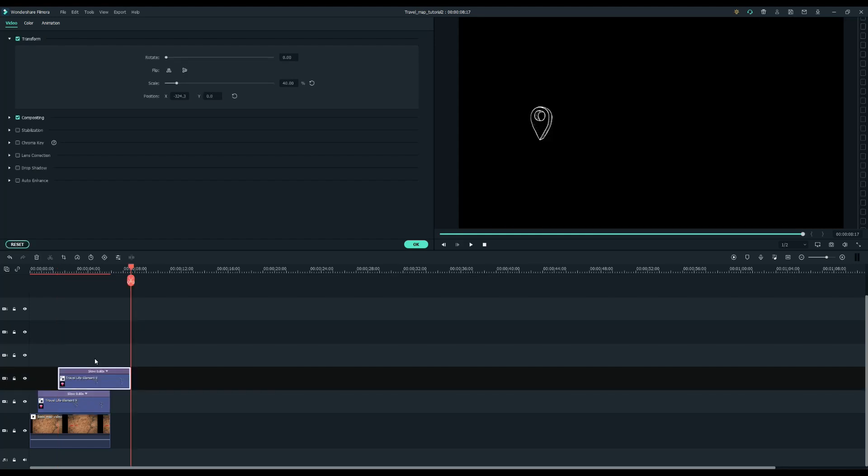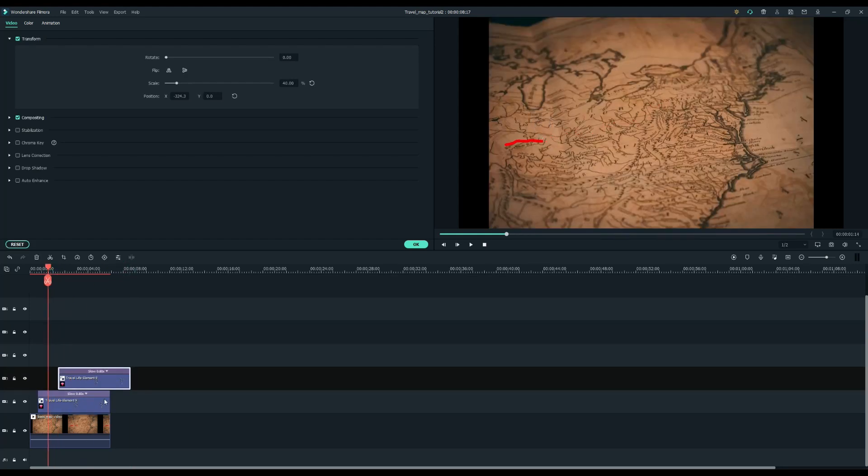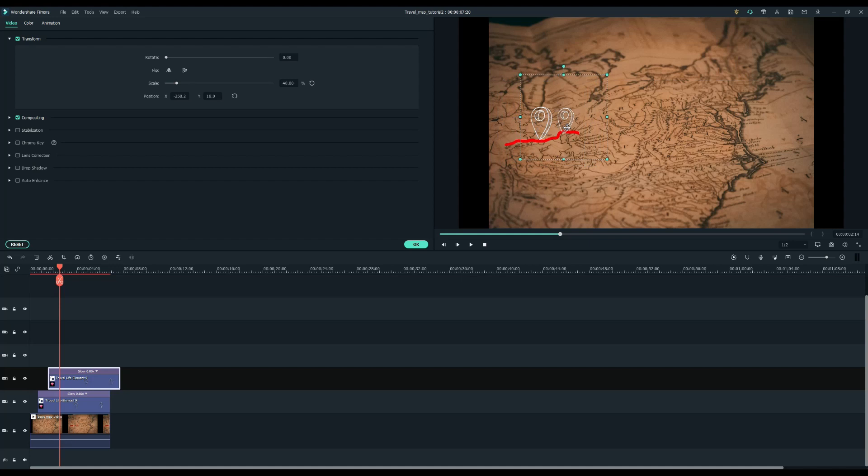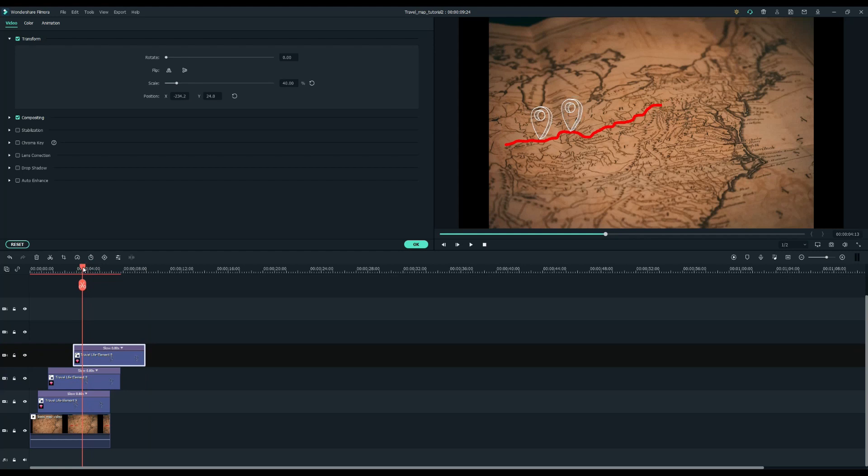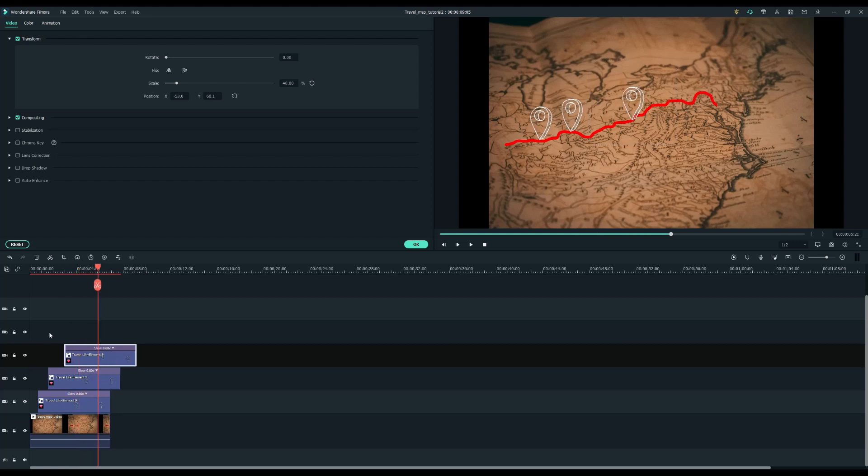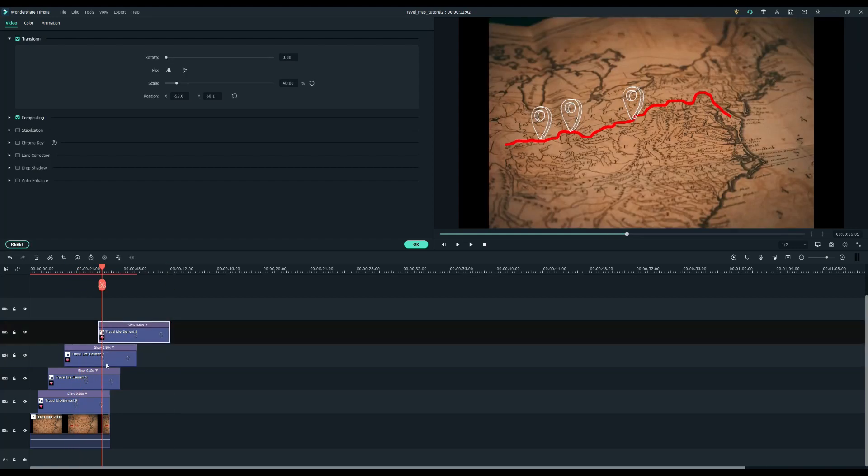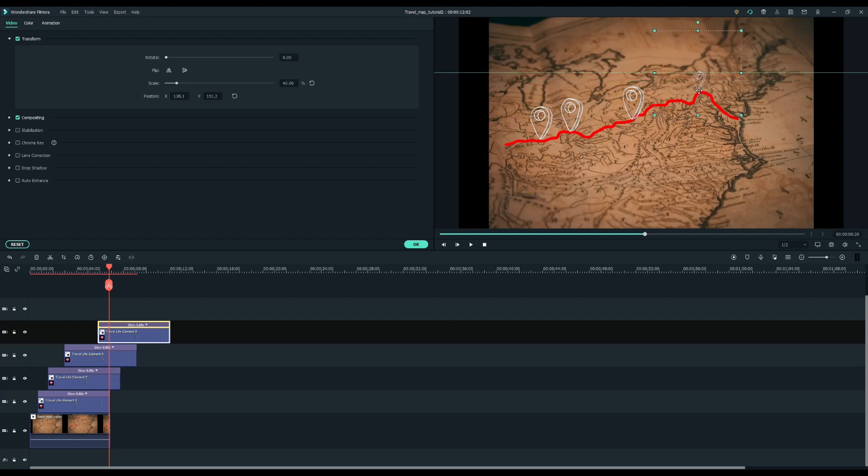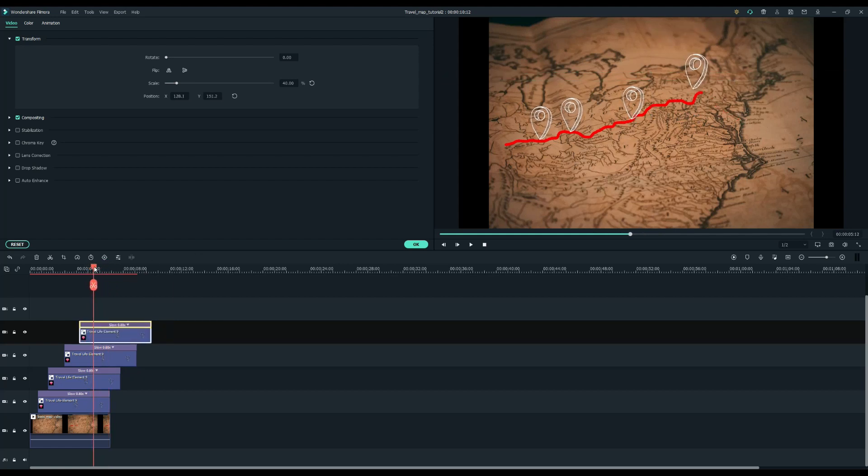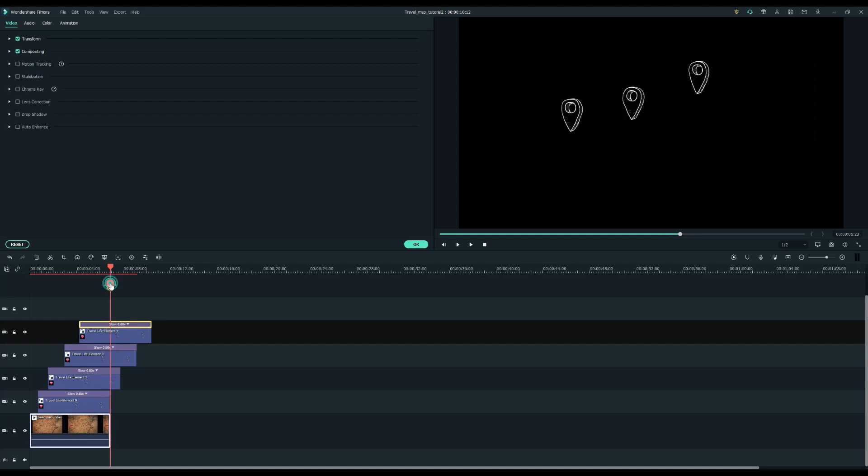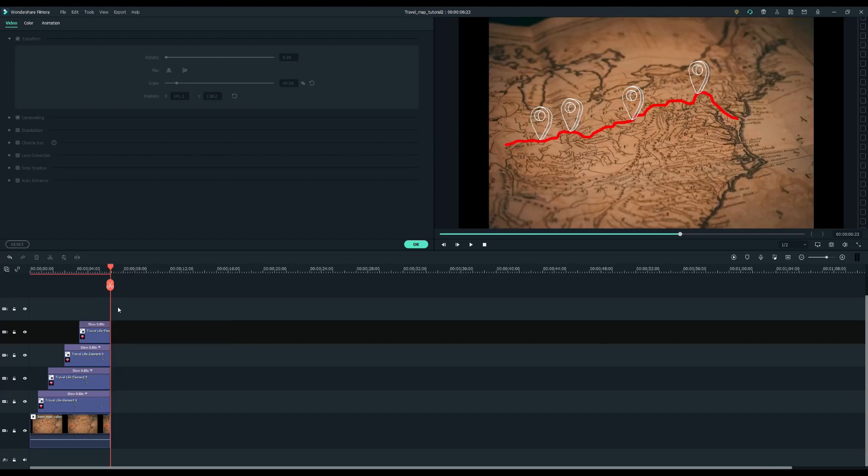Then I'll duplicate this pointer three times on top of the video track. Now let's work on the edit of these clips and trim the clips to match the ending of the video.